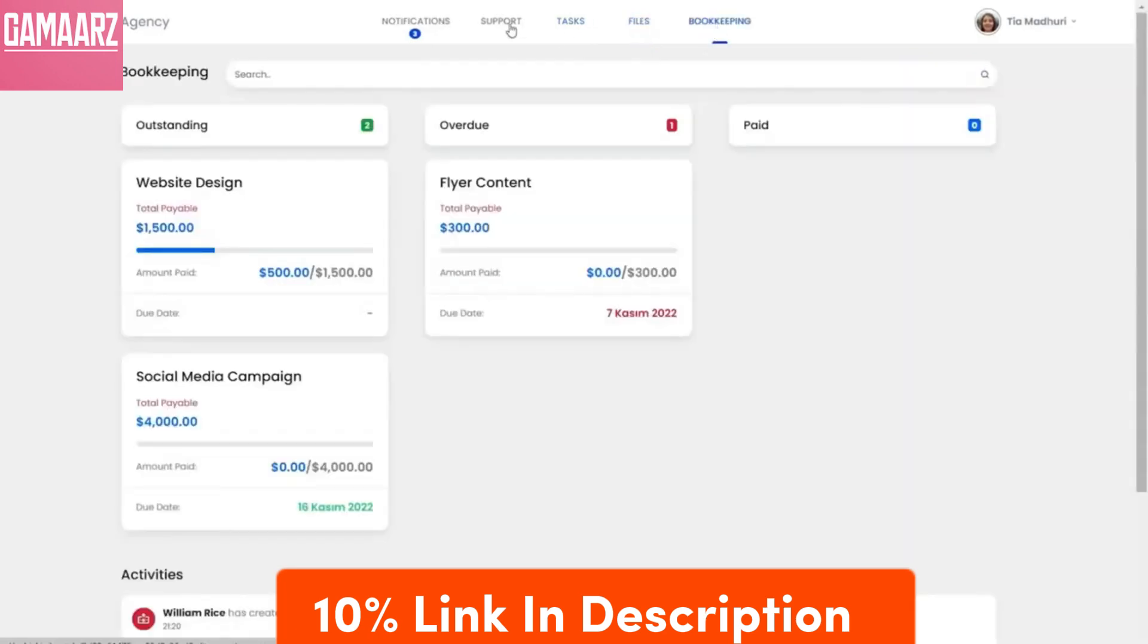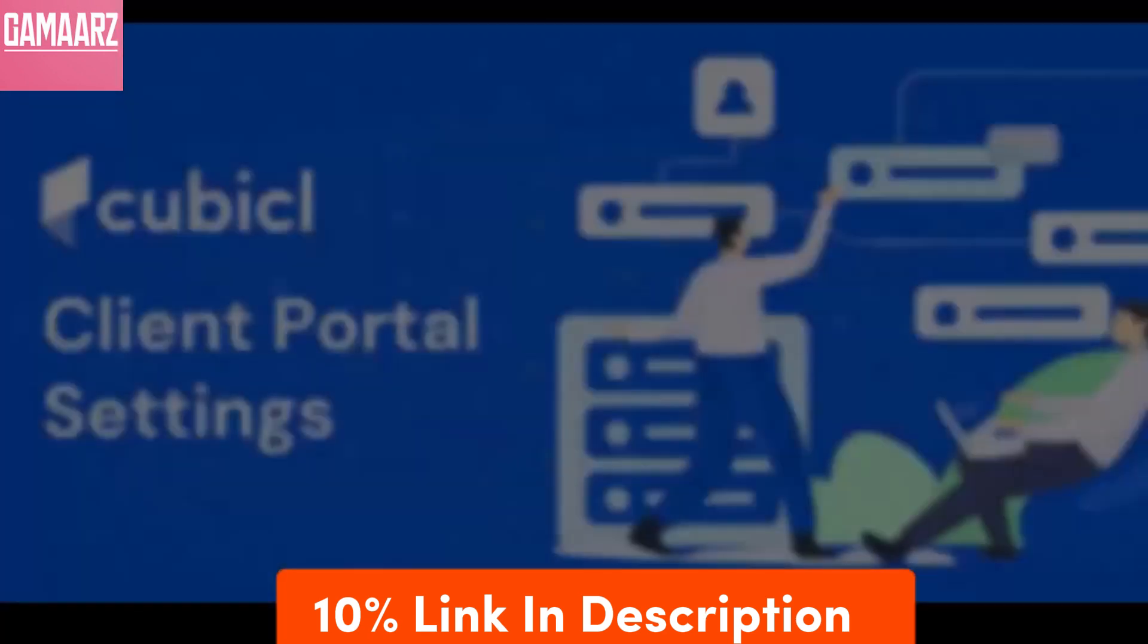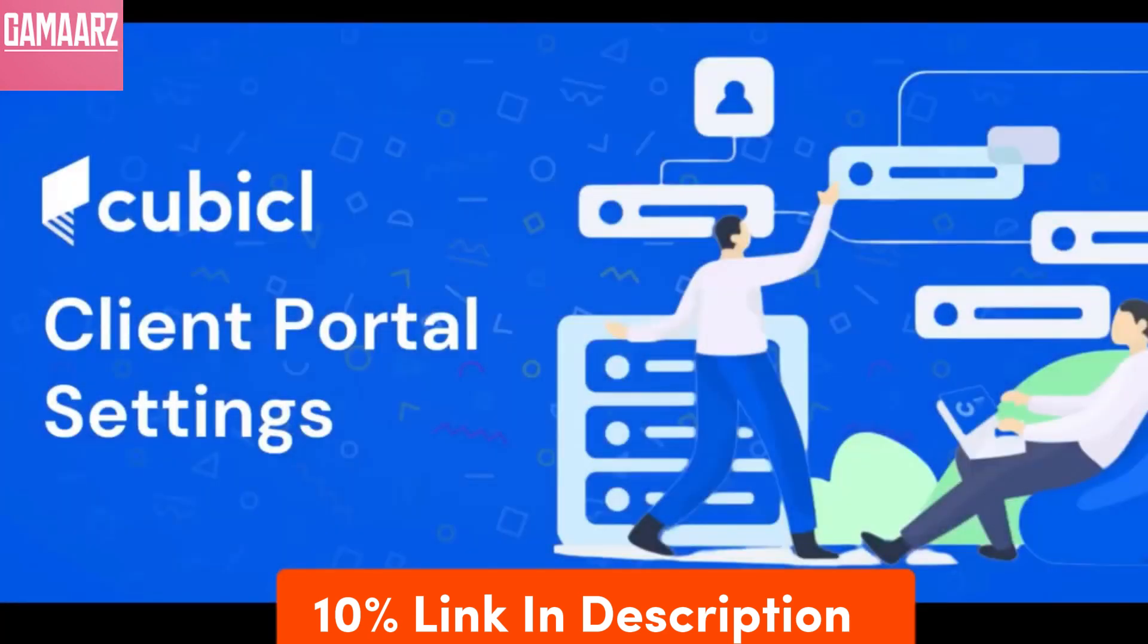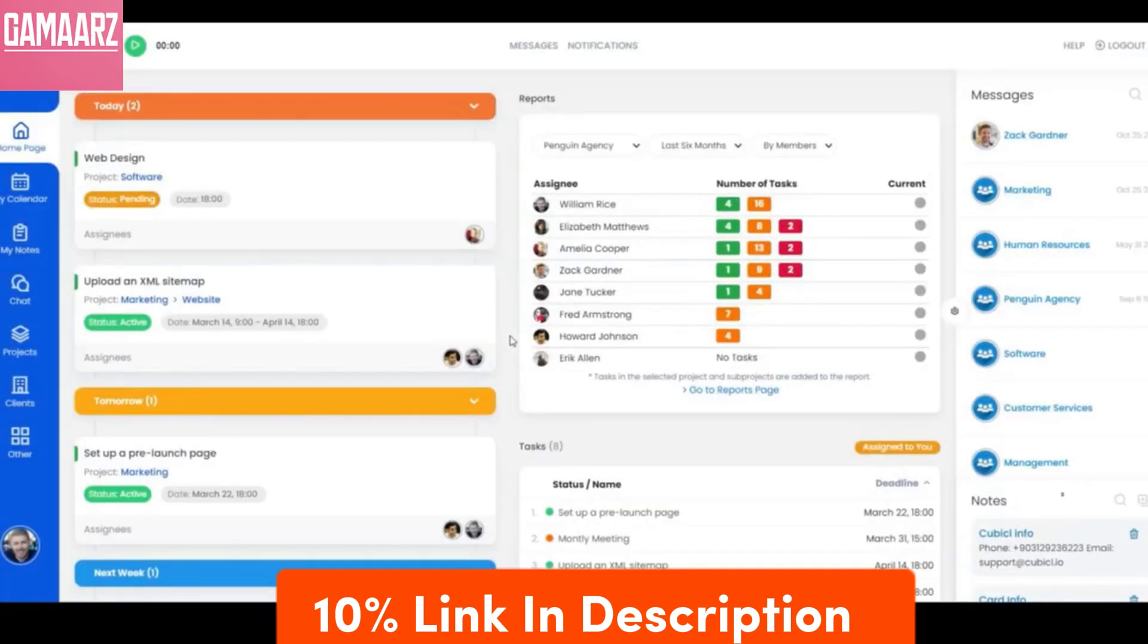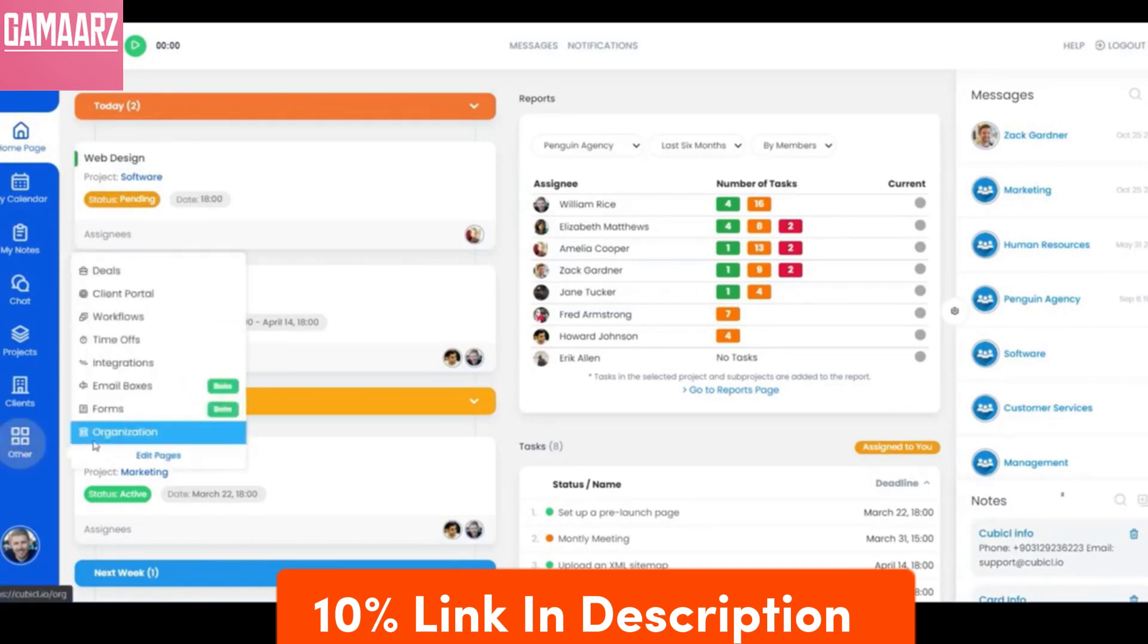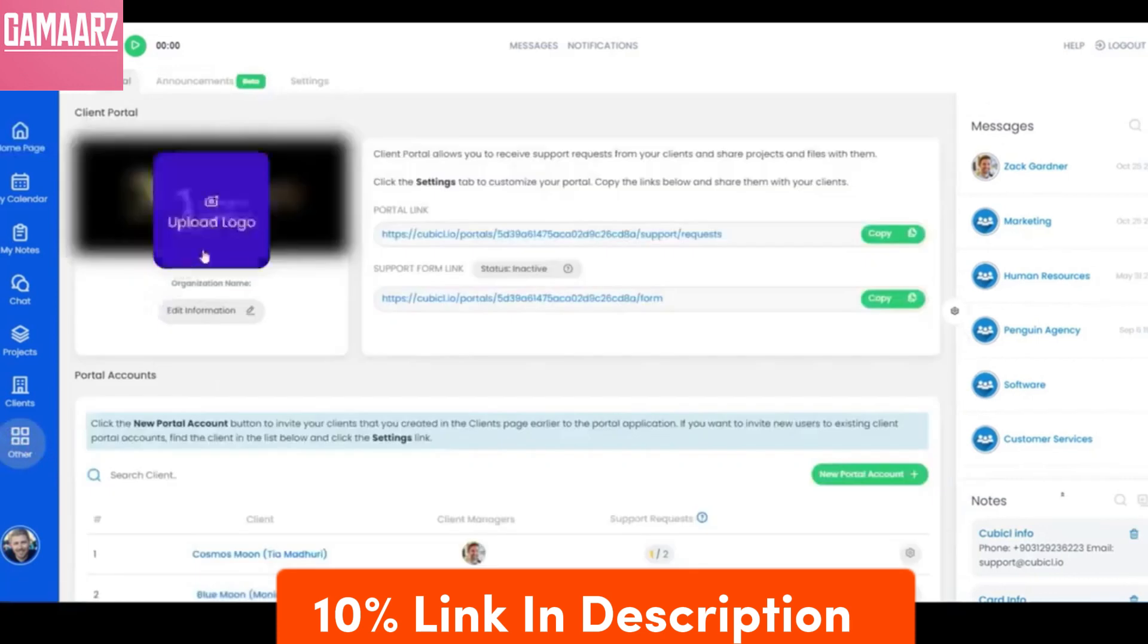As we navigate through this review, we'll uncover the unique features and capabilities that position Cubicle as a promising contender in the competitive landscape. At the core of any review lies an examination of the product's features.